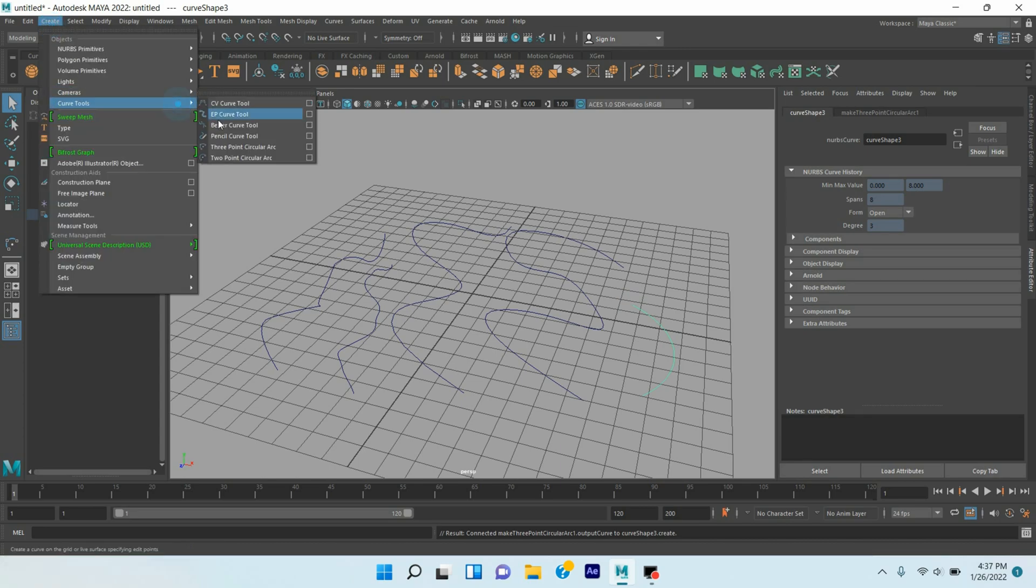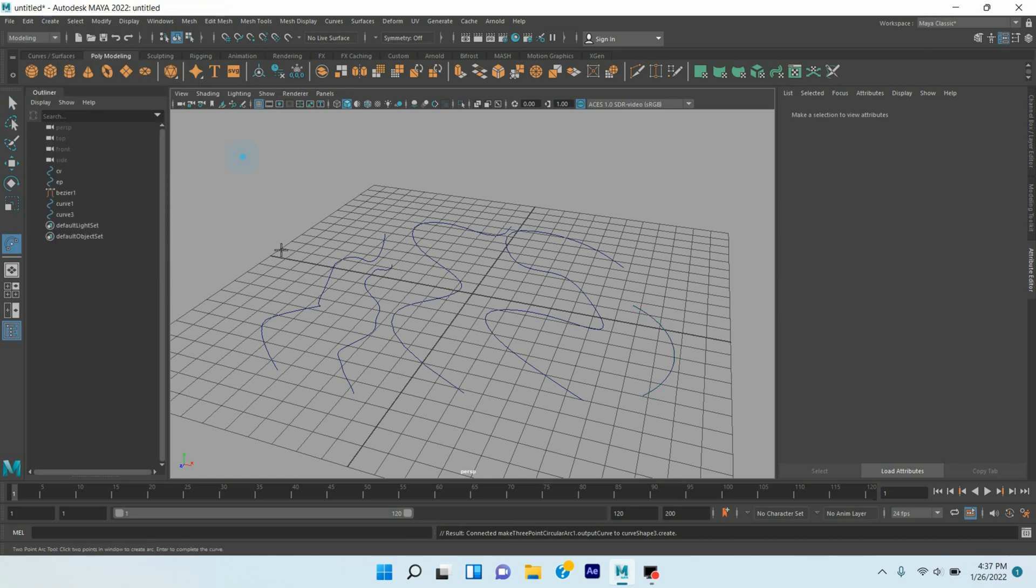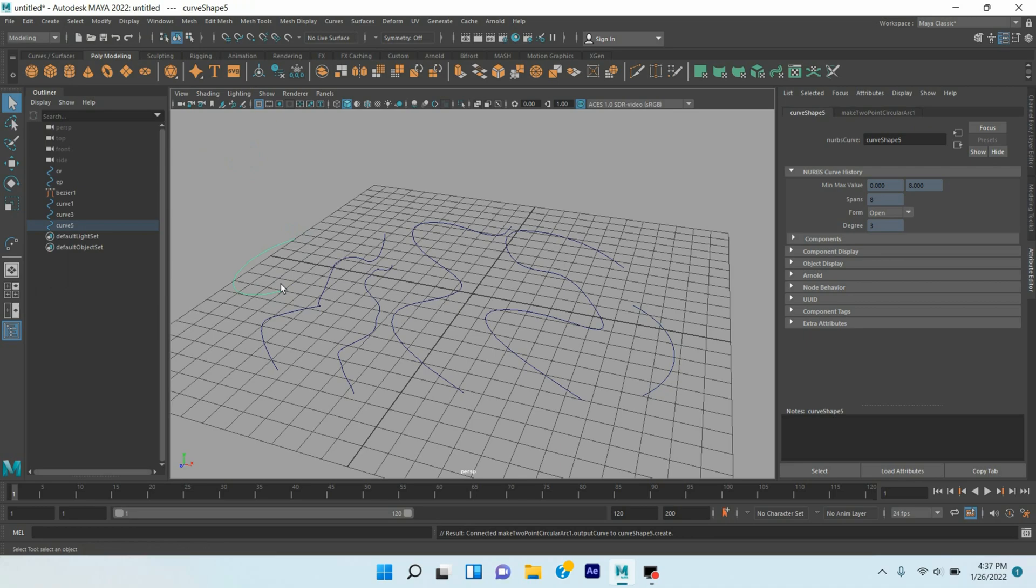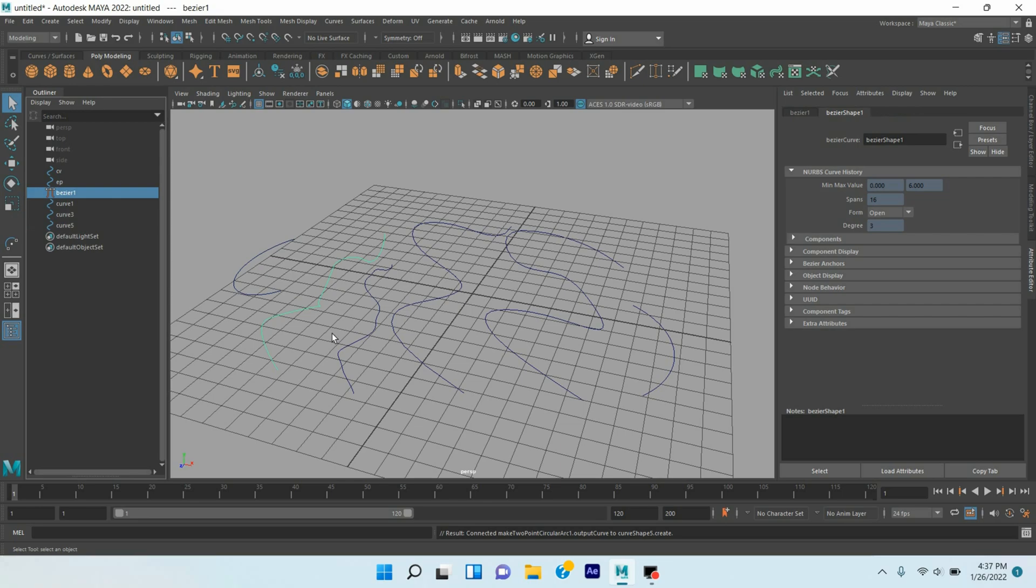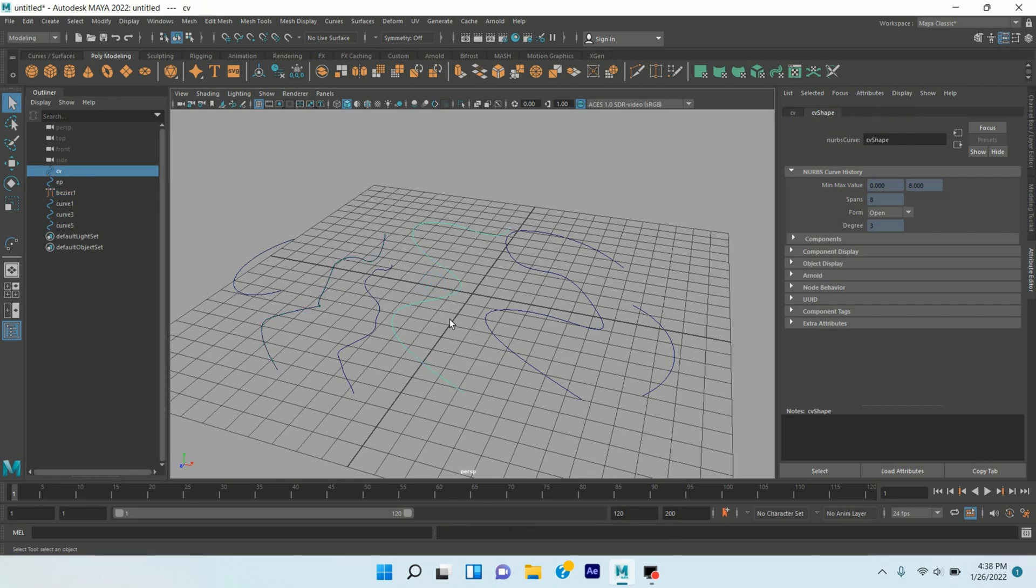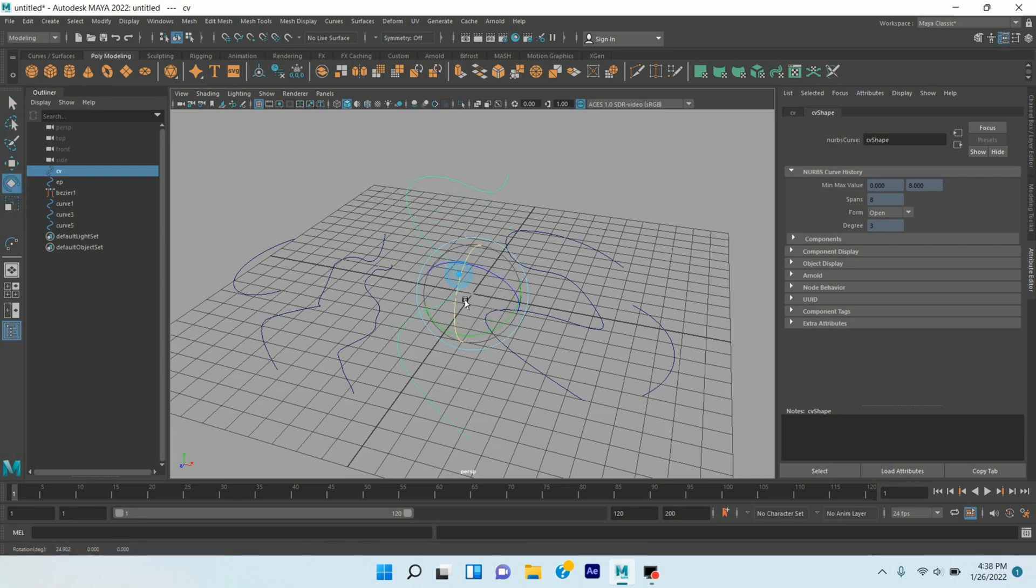Again, two-point circular arc. Press Enter. See it has also Arnold option so all the curves can be rendered and can be created growing animation except the Bezier curve. So let's come into our main point.